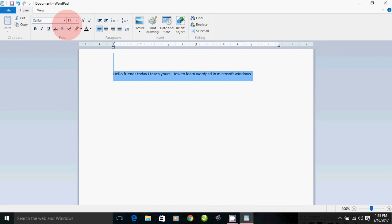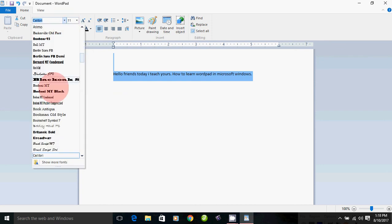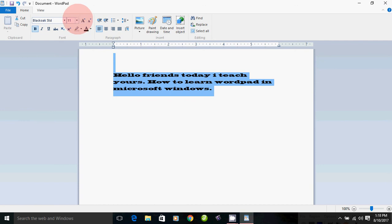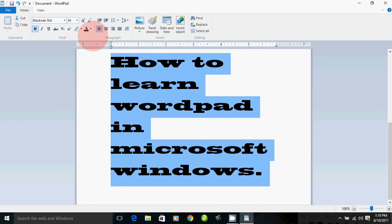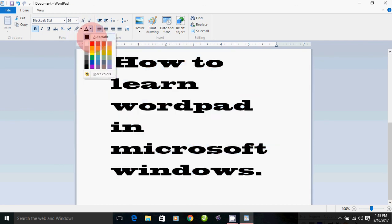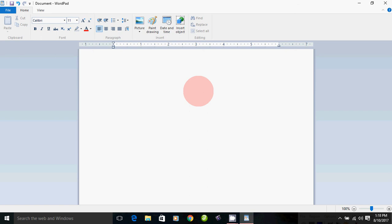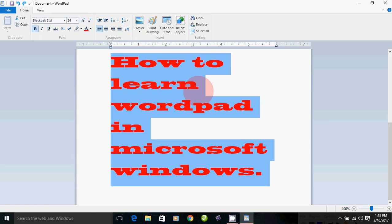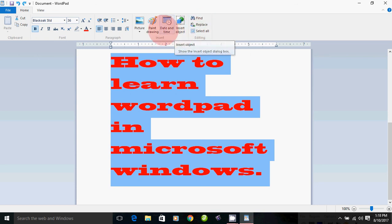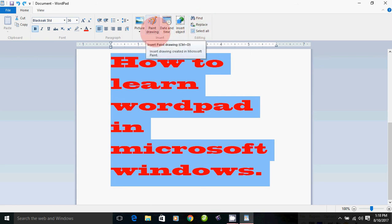You can use the document options: one line, font, font size, and color. You can delete content using Ctrl Z. You can use Find and Replace, Select, Object, Date and Time, Paint Drawing, and Picture.